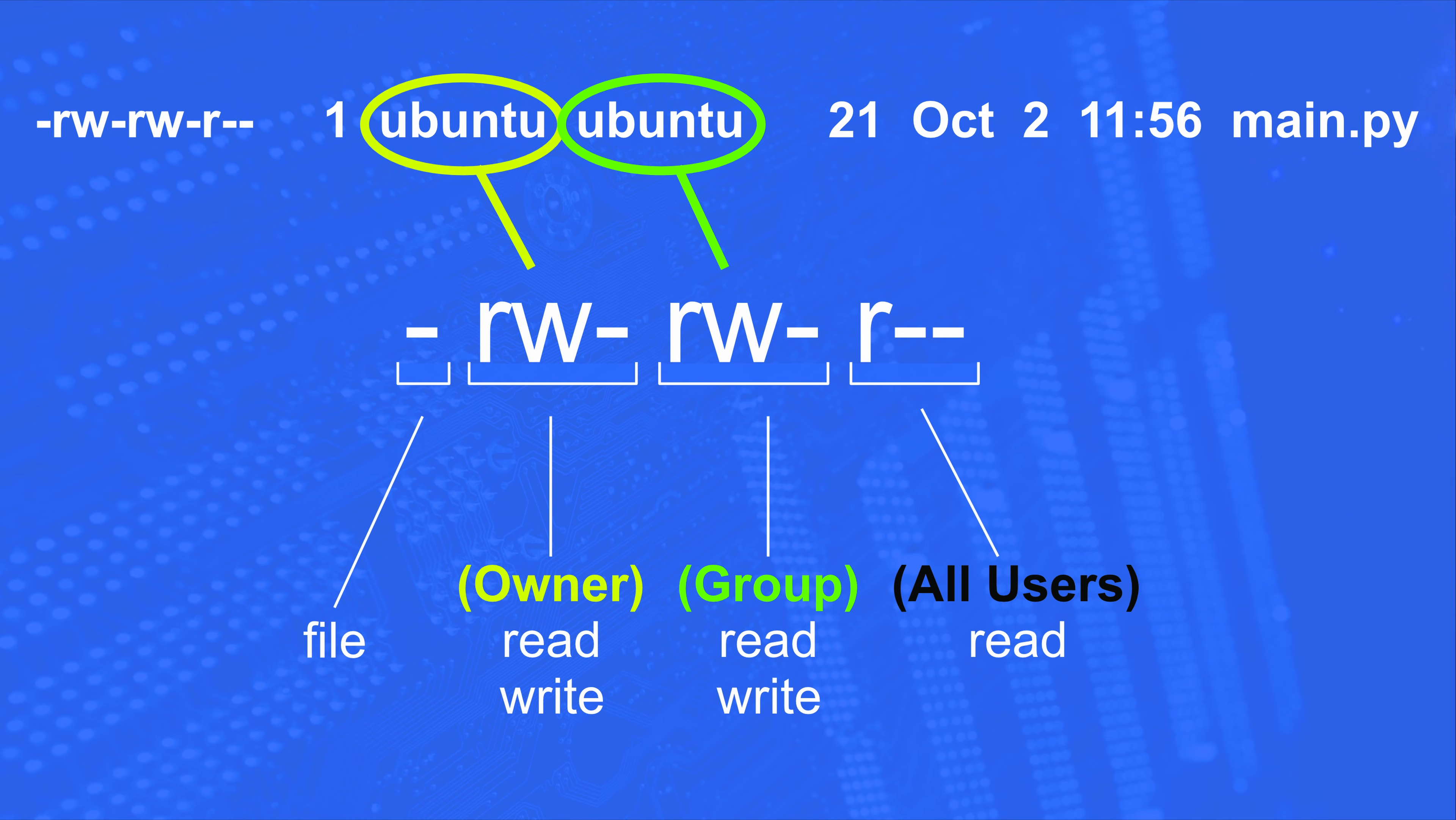Now let's look at an actual file instead of a directory. This is a bit trickier. So here in our gibberish, we can actually break it down to dash, rw-, rw-, r--. So the dash means it's a file, not a directory. For our owner permissions, we get rw-, meaning the owner can read, write, but not execute.